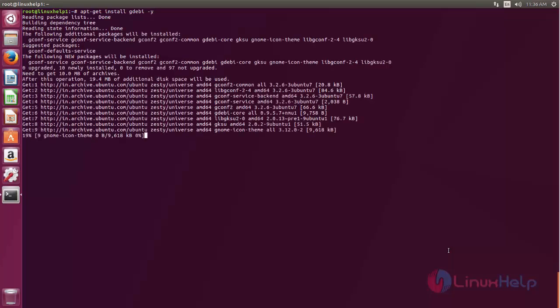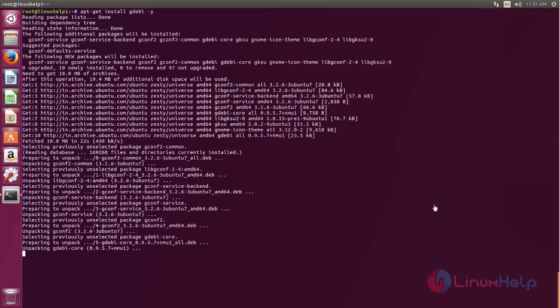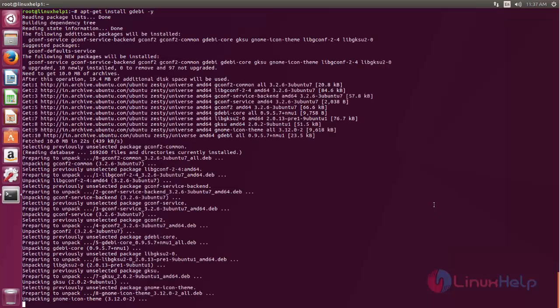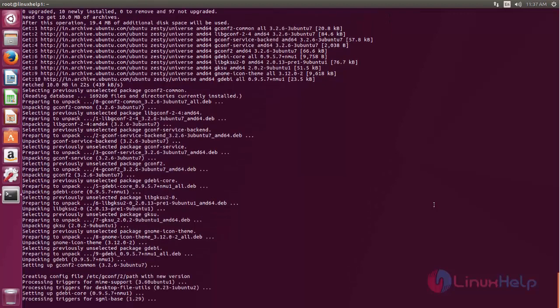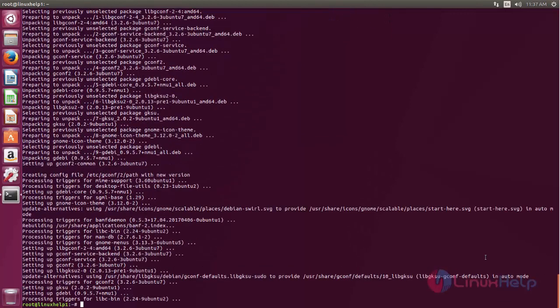Here the package is installing. Wait for some time. Here you can see, now gdebi is installed.